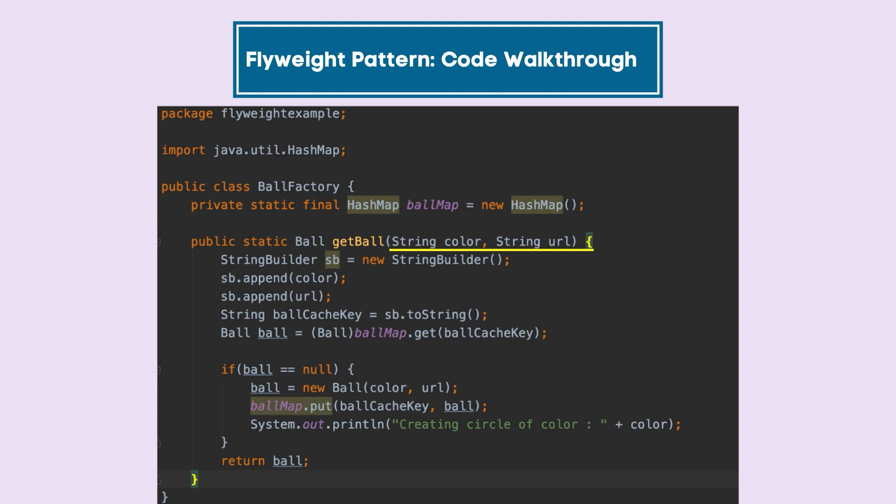If we don't, we are creating a ball object using those two properties, and we are inserting it in our hash map or cache for that matter, and then returning it. In case we already have that object, we will just return it from the cache.